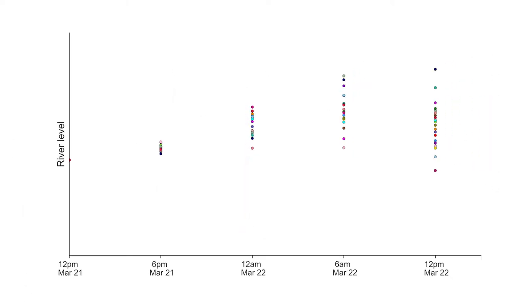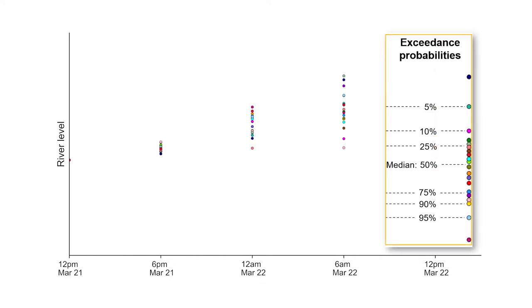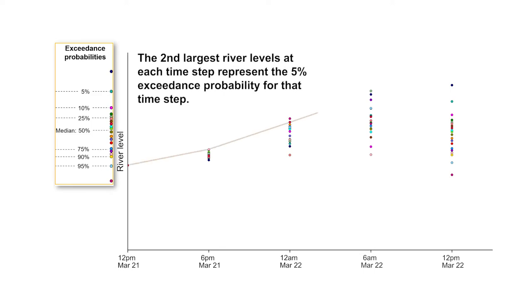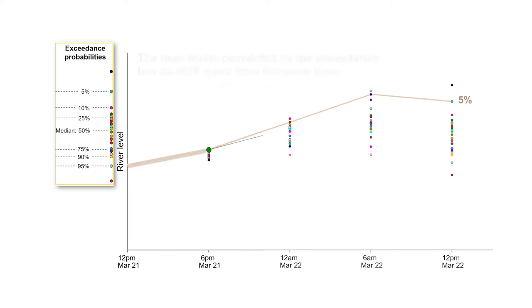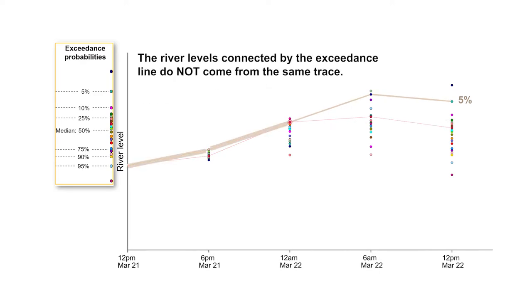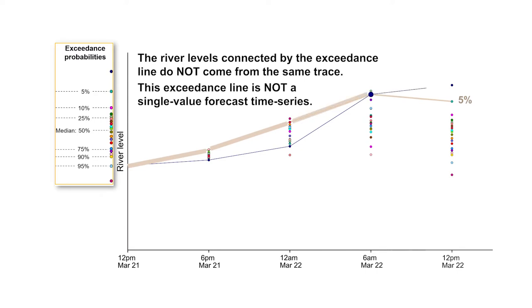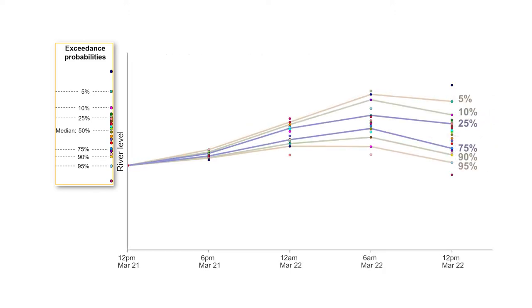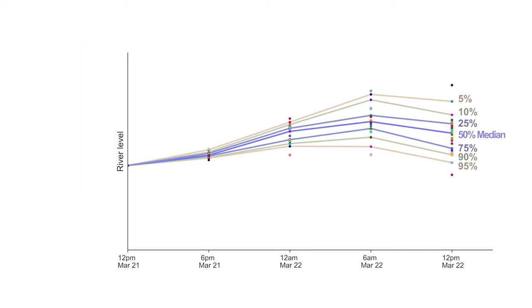Now, let's bring back all of the other forecast times in our example and connect them across the forecast period. First, let's focus on the exceedance probabilities. By connecting the second largest river levels at each forecast time, we obtain a line that passes through the values at each time step that have a 5% exceedance probability. Notice that the river levels connected by this line do not all originate from the same trace, and this line does not represent a single forecast river level time series. Repeating this process for all exceedance probabilities results in multiple exceedance lines, each representing the probability of exceeding a specific river level at a given time.